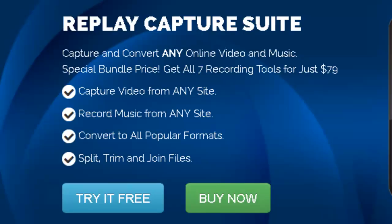Here's a quick tutorial to show you how to add video to your PowerPoint presentation using the tools in the Replay Capture Suite.